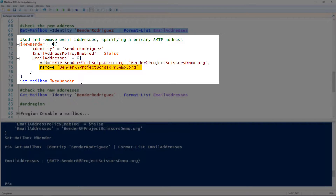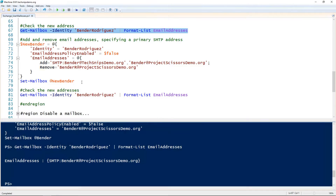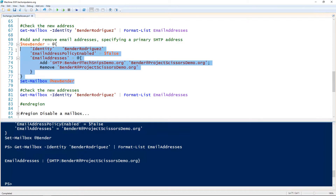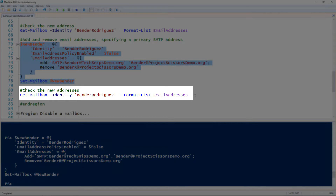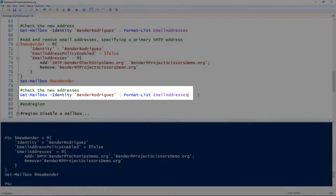Then I've got the remove after the semicolon and I'm removing the email address that we just added in. So I'll splat these and pass them to the Set-Mailbox cmdlet. We can look at that mailbox again using the Get-Mailbox cmdlet and piping it to Format-List to look at just the email addresses property.